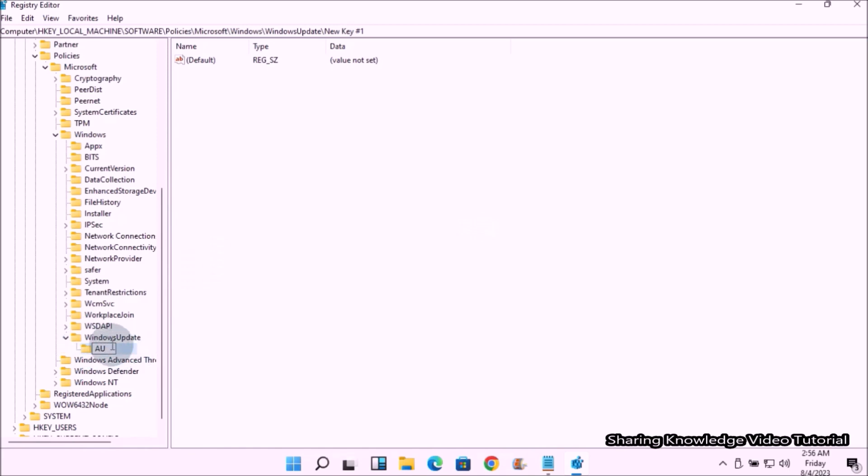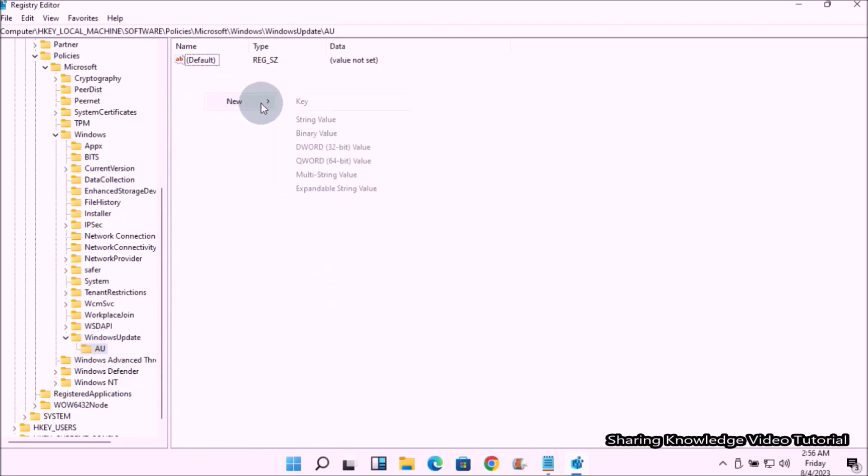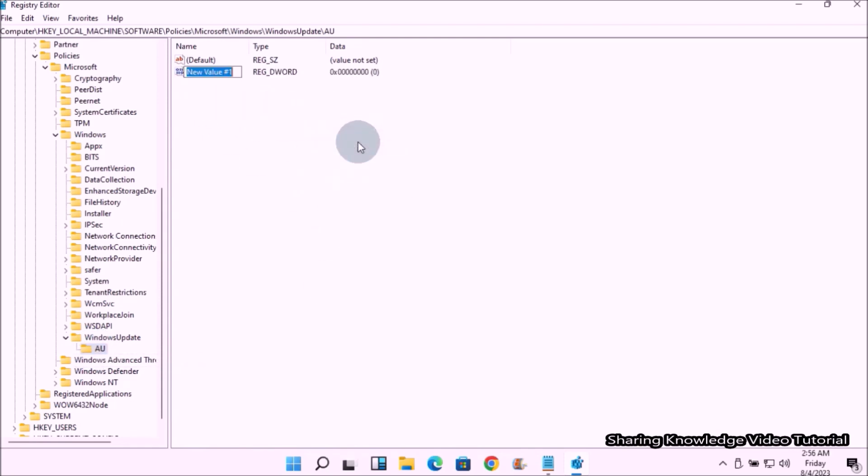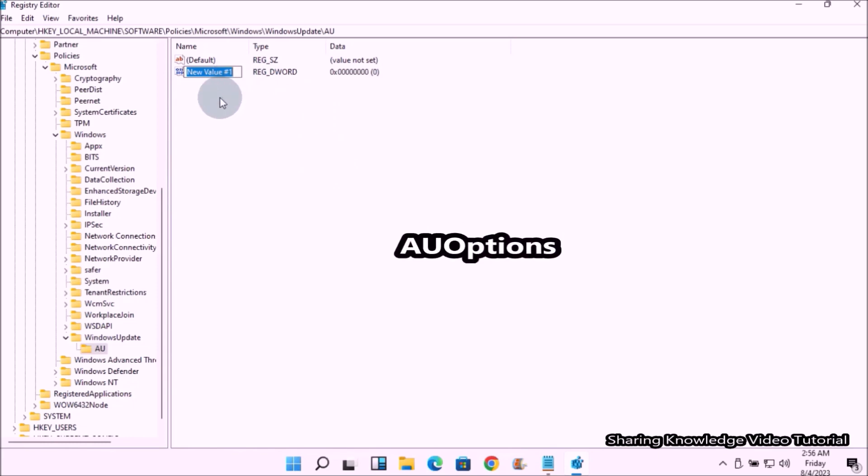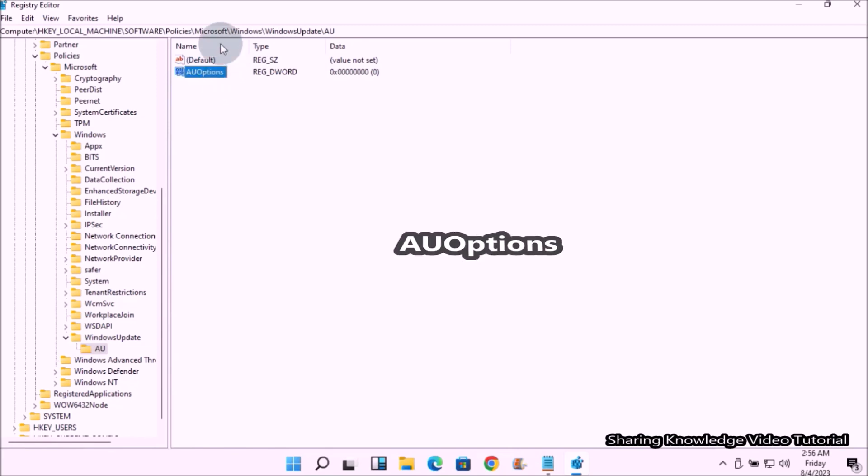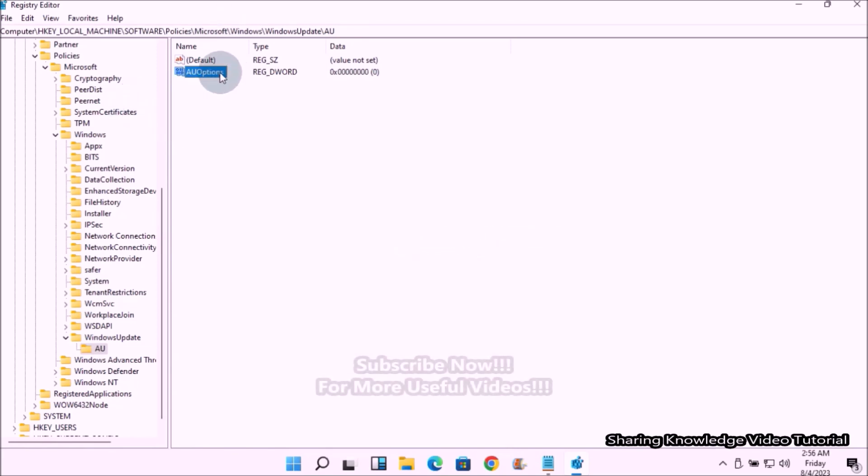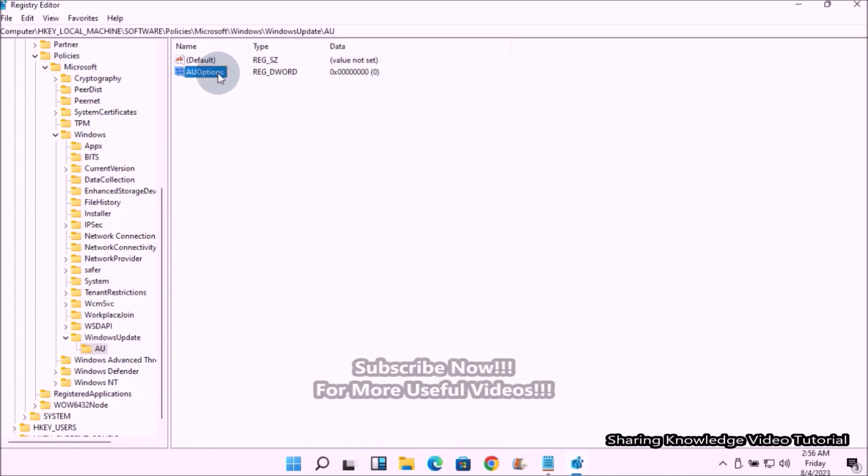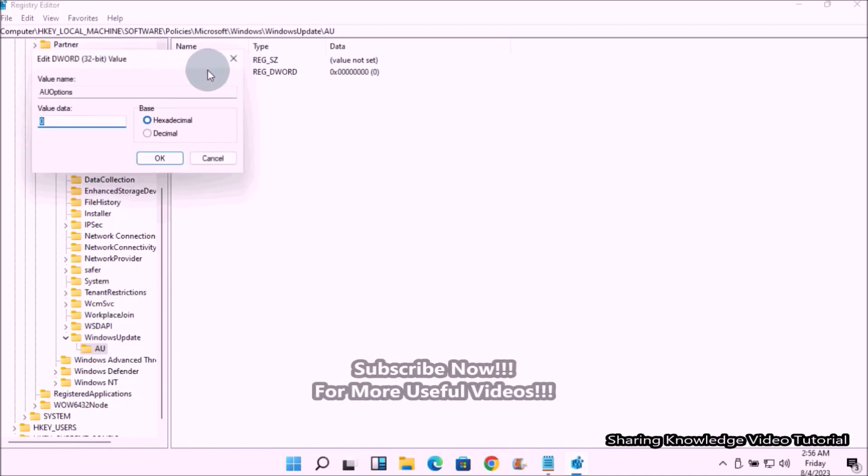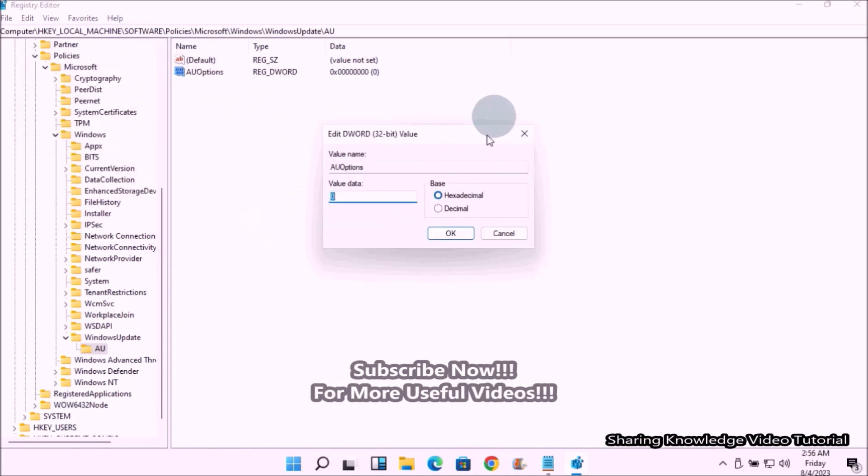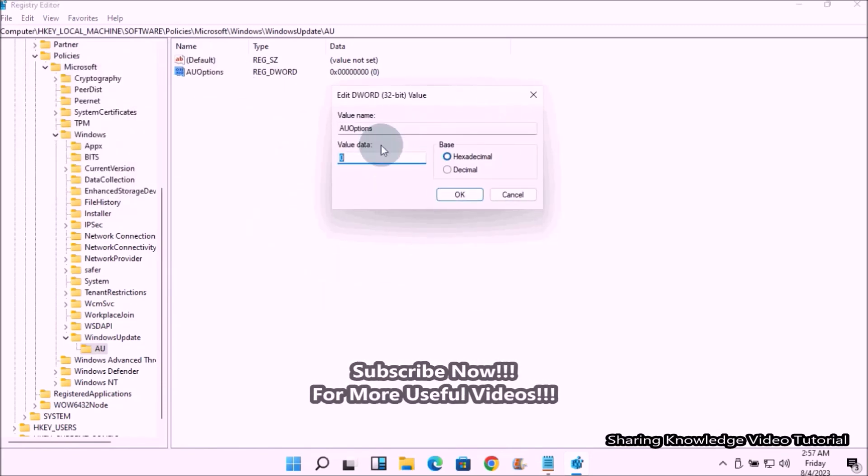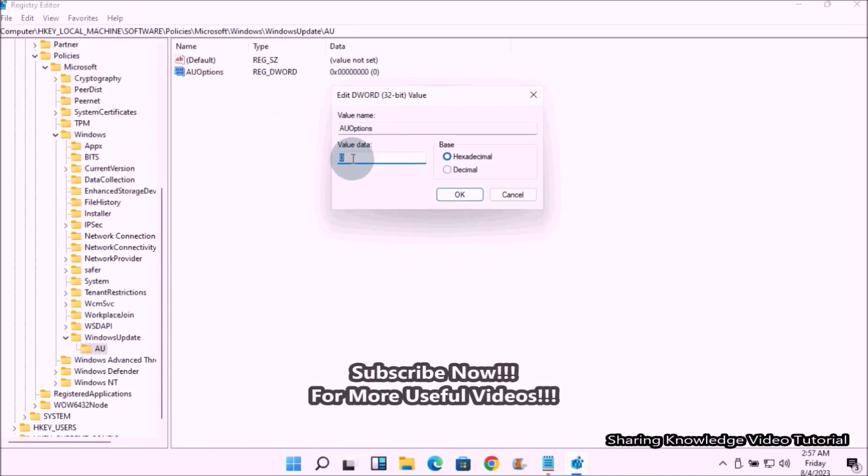Then select the newly created key AU and then right click on the right side pane. Then select New and then click on DWORD 32-bit Value. Then type the new default key name AUOptions without space, which means Auto Update Options, and then press Enter. Next, double click the newly created key AUOptions and change its value data to 2 for notifying when updates are available to download and install. Click OK.